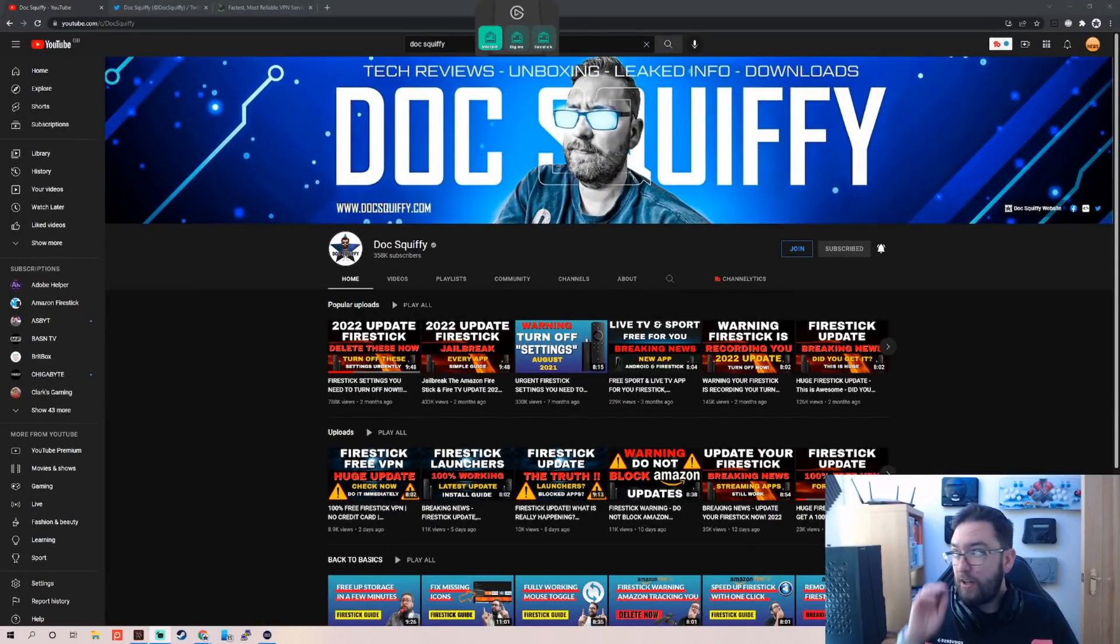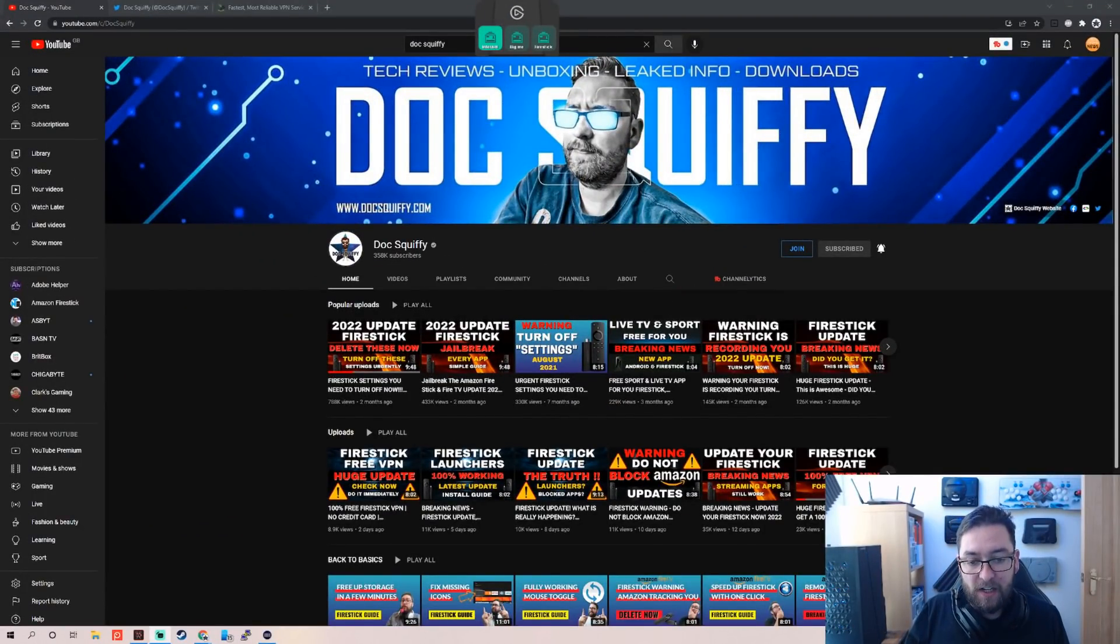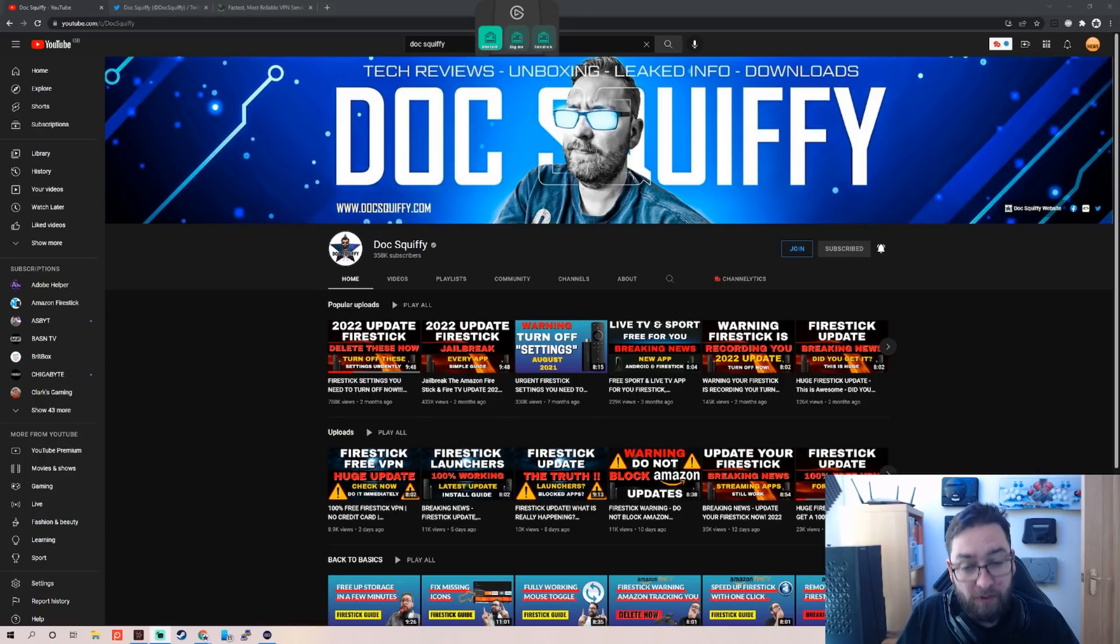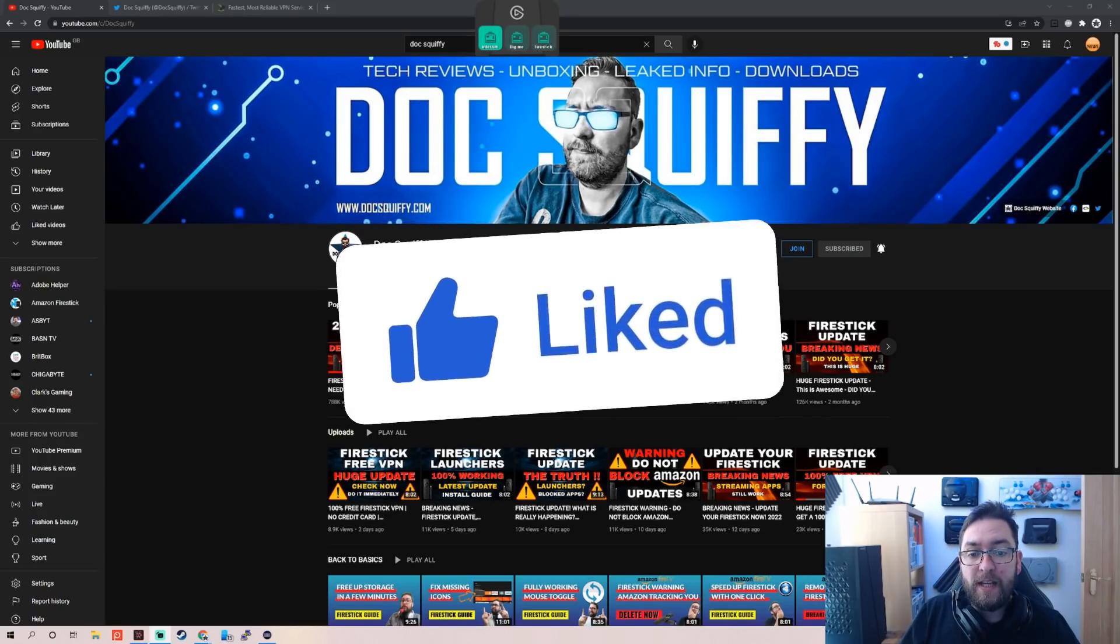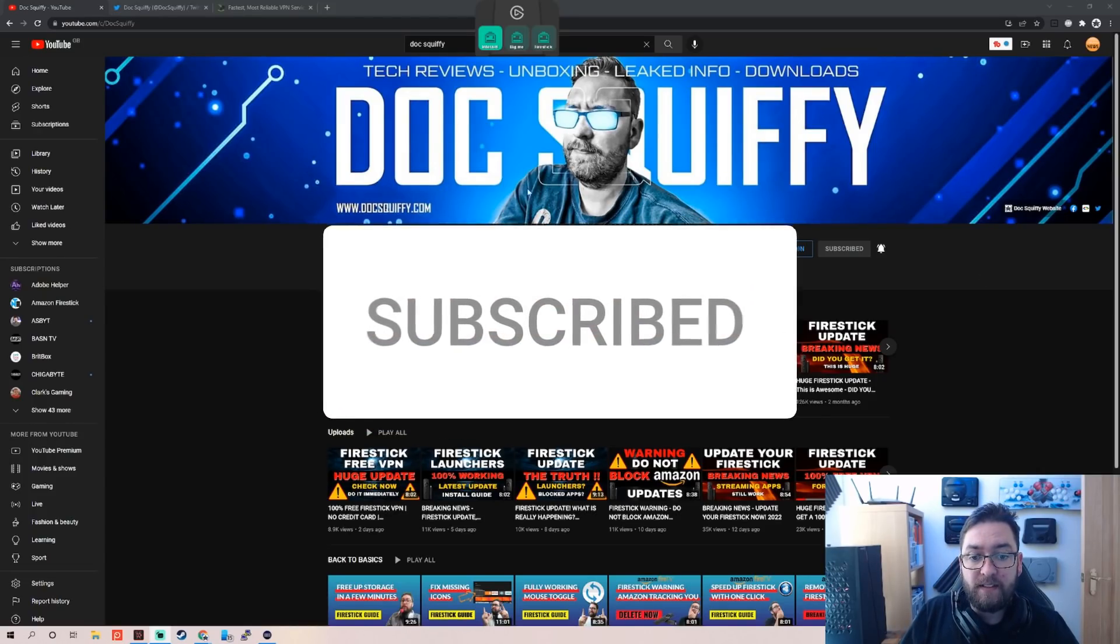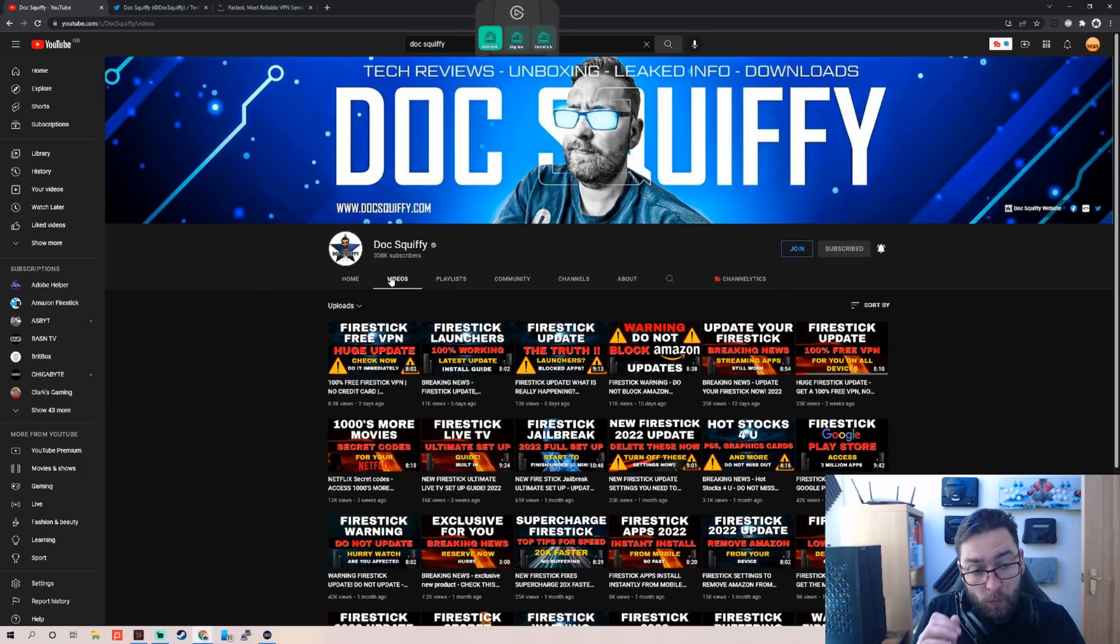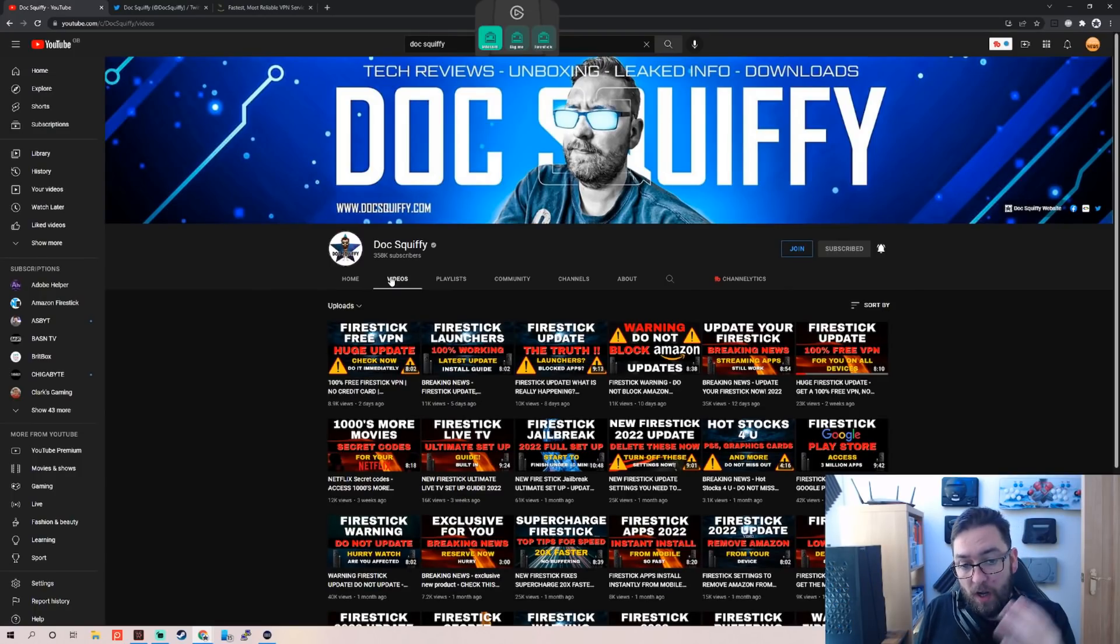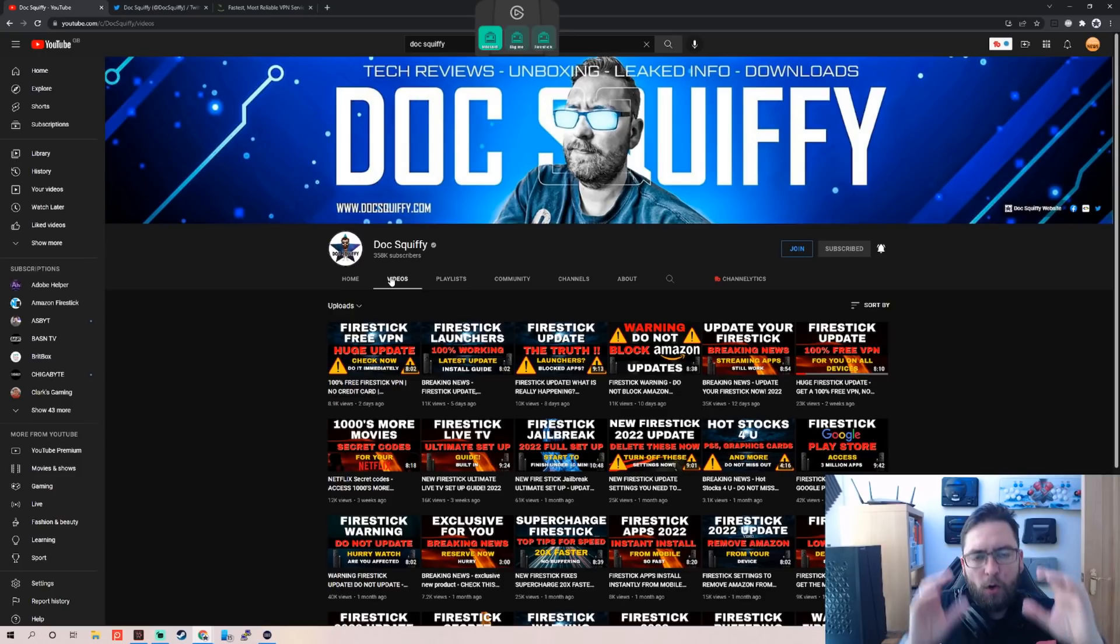Before we do that though, if you can, do remember to check out the channel and hit subscribe. We're closing in on 360,000 subscribers, which is a crazy amount of people. All we bring you here is lots of videos regarding fire sticks, streaming, we're going to be going on to other devices again soon, updates, launchers, VPNs, tech, all on one channel.